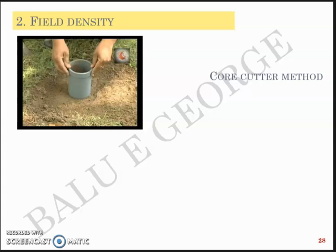In this particular video we will discuss how the field density of soil is determined using two methods: the core cutter method and the sand replacement method.